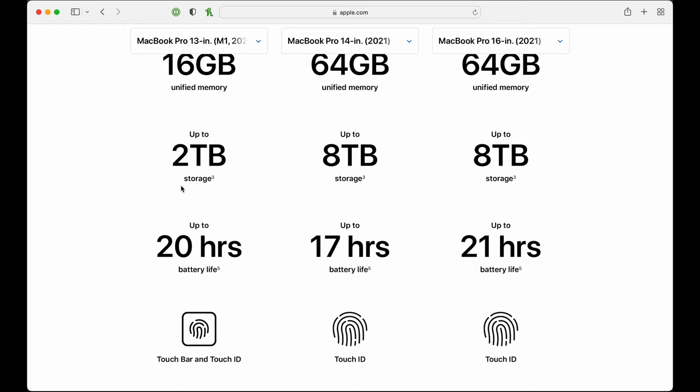I also want to talk about storage. The 13 inch M1 MacBook Pro maxes out at two terabytes of internal storage, whereas you can go up to eight terabytes with the 14 or 16 inch. I recommend storing images on an external hard drive, so internal storage isn't as big a deal for photographers. For video editors, storing clips on your internal drive gives you the fastest storage available. For photographers, I'd recommend going smaller on storage and putting that money into a RAM or processor upgrade — I'd prioritize RAM or faster processing speed over internal storage size.